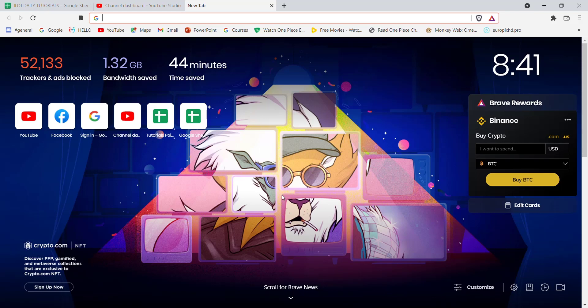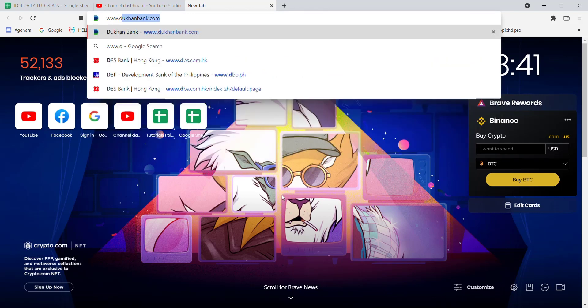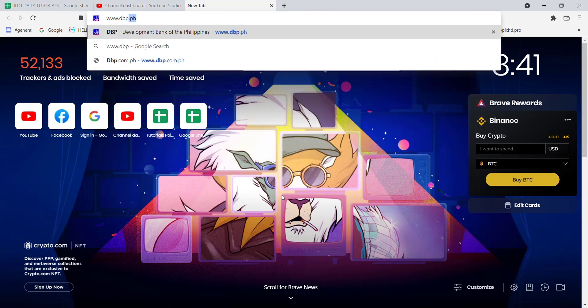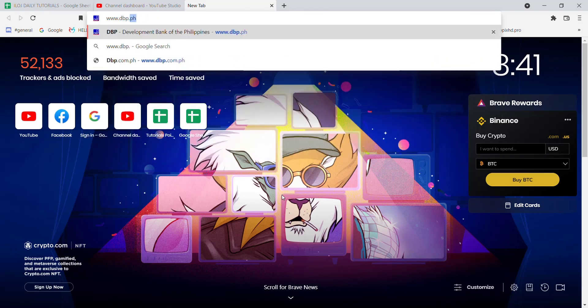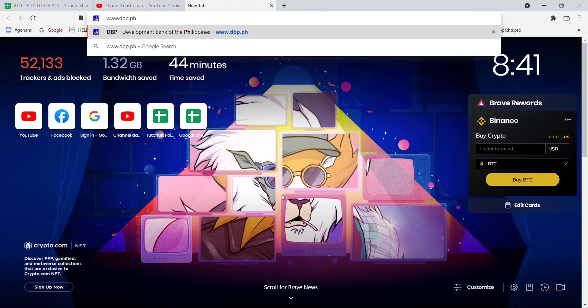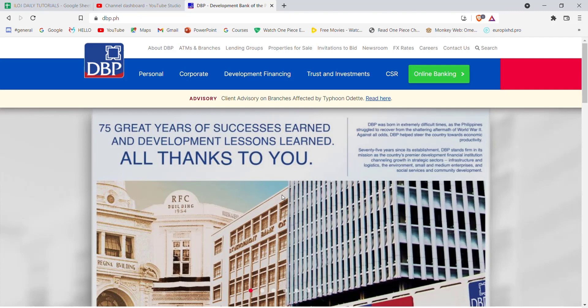First of all, make sure that you're connected to the internet. Once you've made sure you're connected, open up a web browser. Once the web browser is opened up on your screen, type in www.dbp.ph and hit enter.